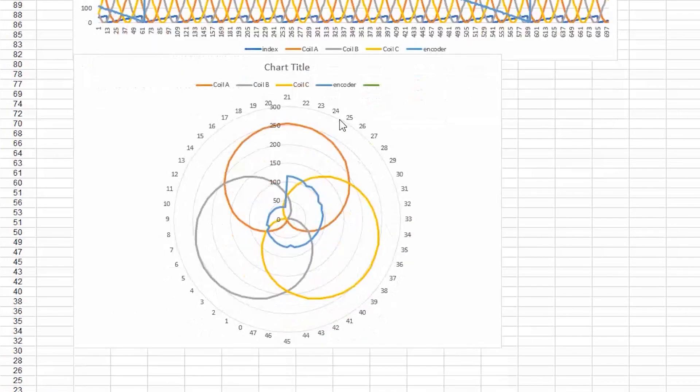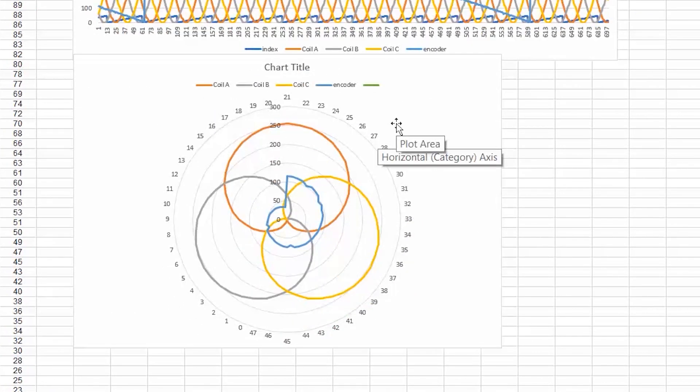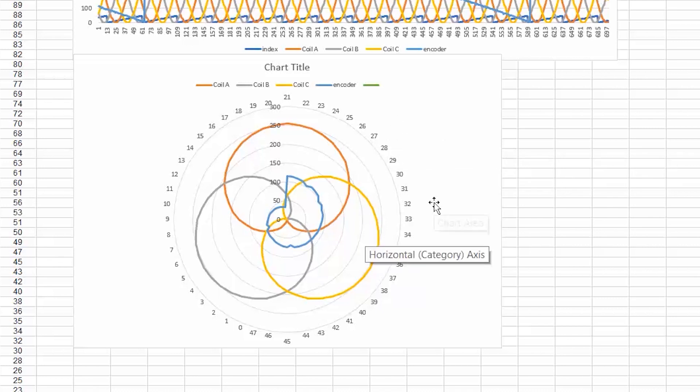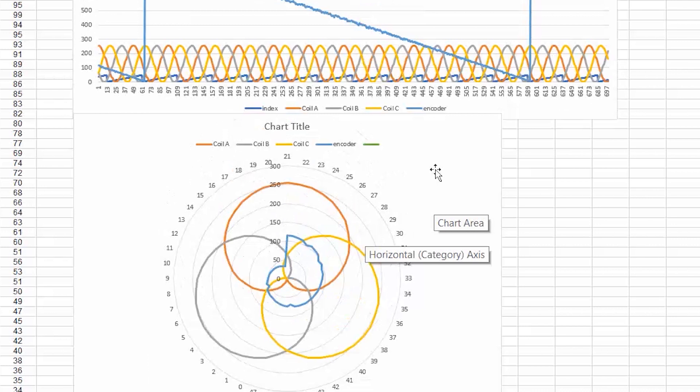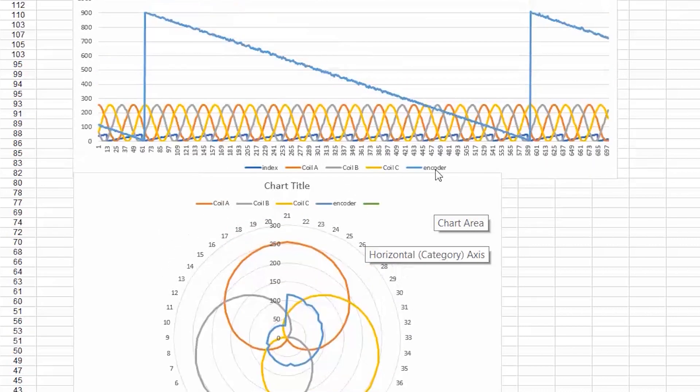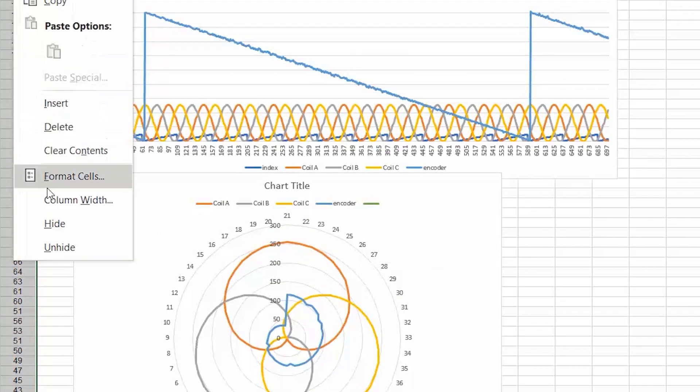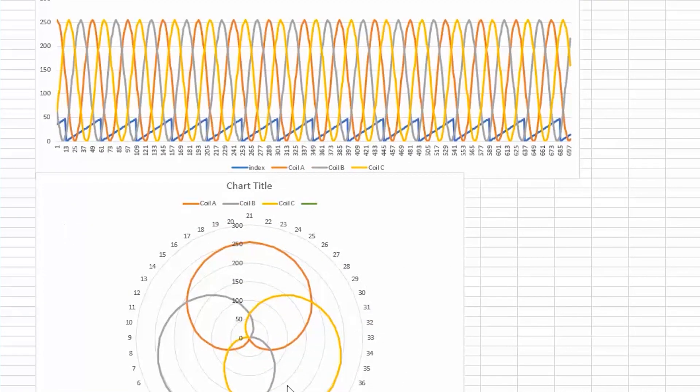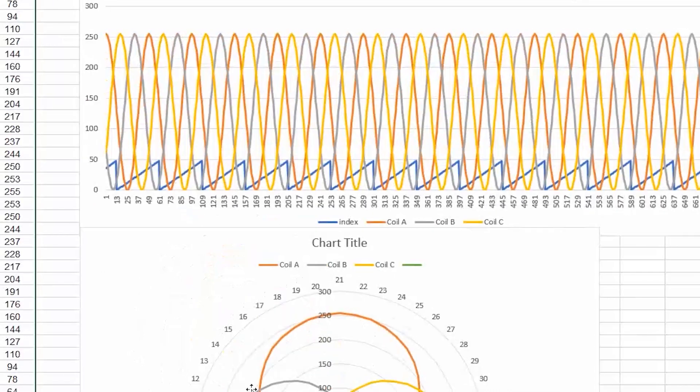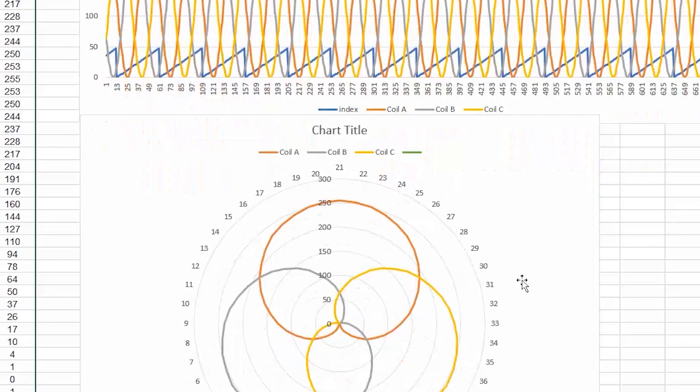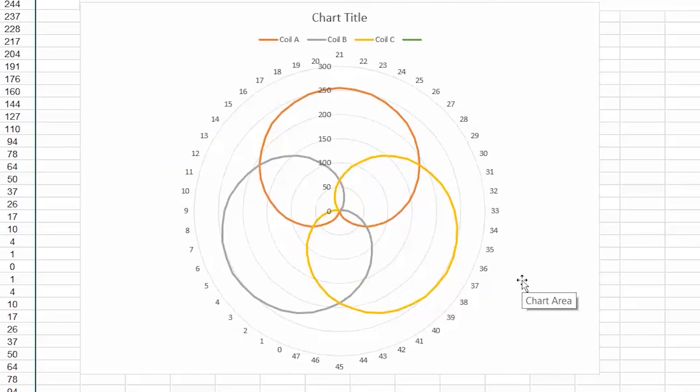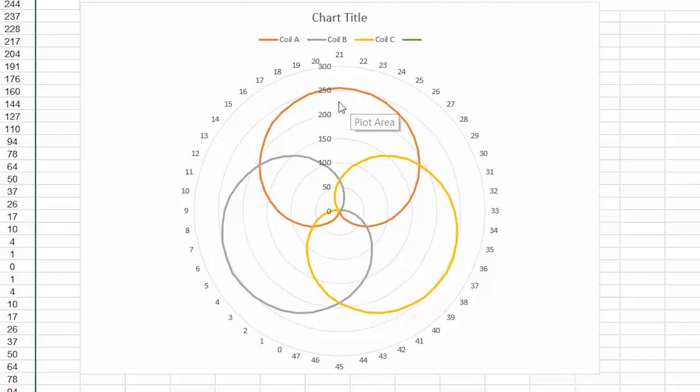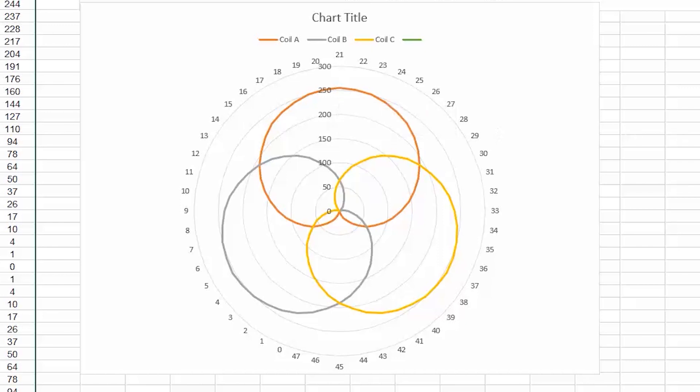And underneath what we have is a polar chart. So I'm going to talk a little bit more about this and this is a tool that we're going to use to understand what's happening. I will try to hide the encoder just to make it a little bit cleaner. And if we zoom in, what we're looking at is the isolation of one complete electrical revolution and it's graphed around 360 degrees.